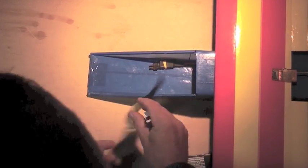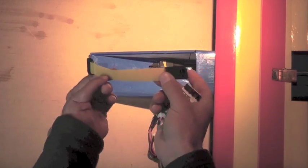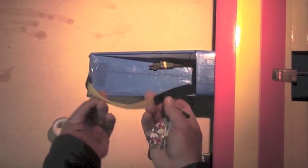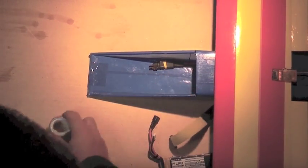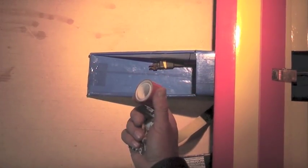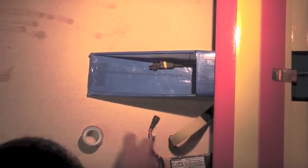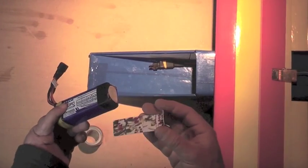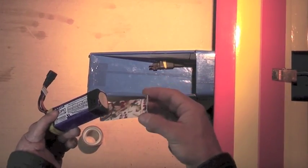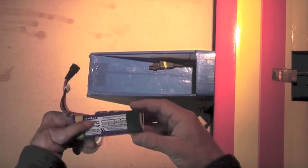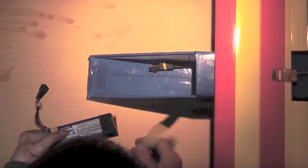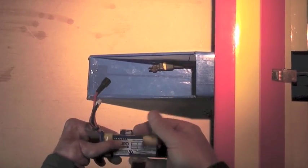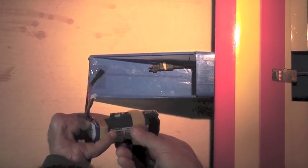You'll need a velcro strap. I like this kind with a little buckle and some two-sided foam tape.